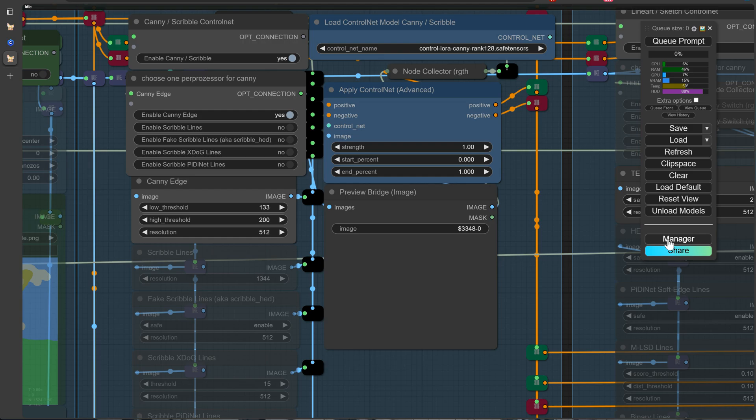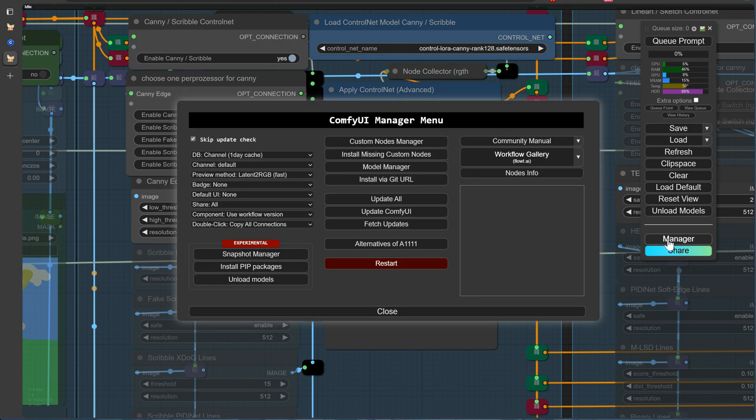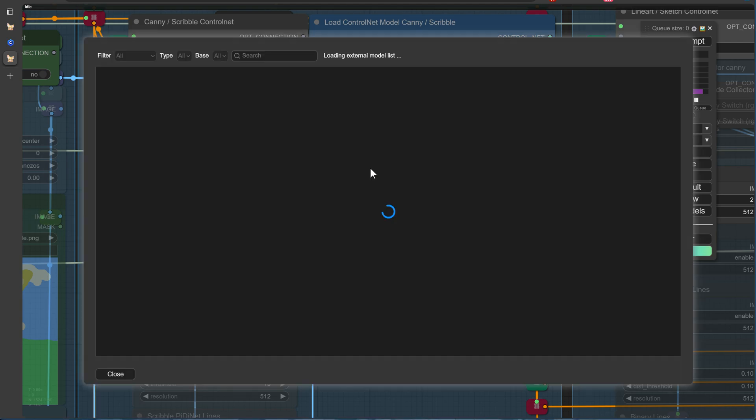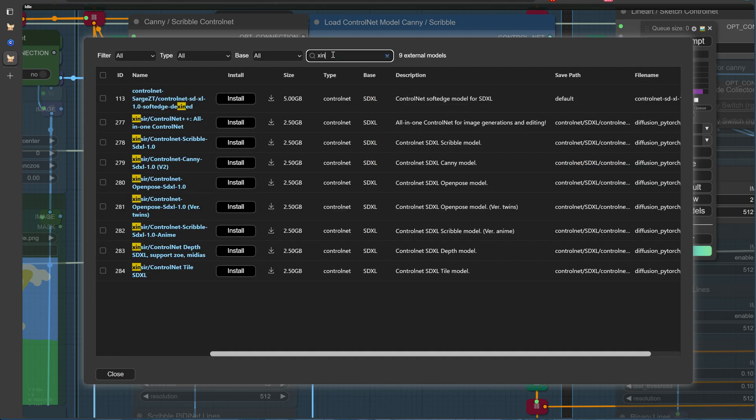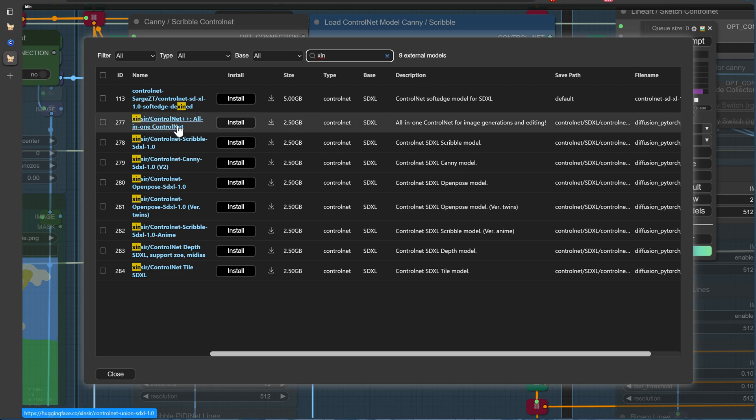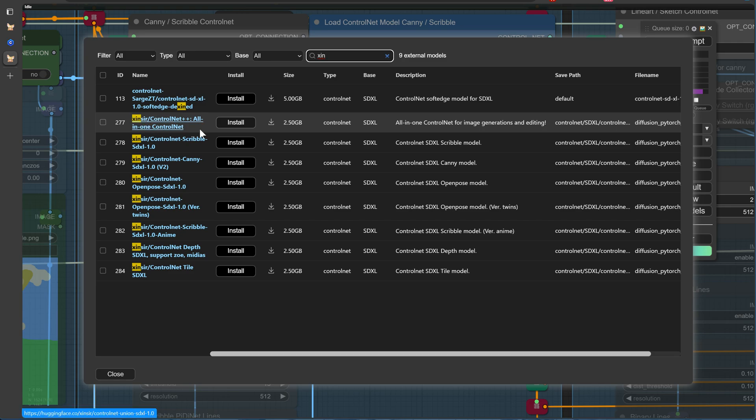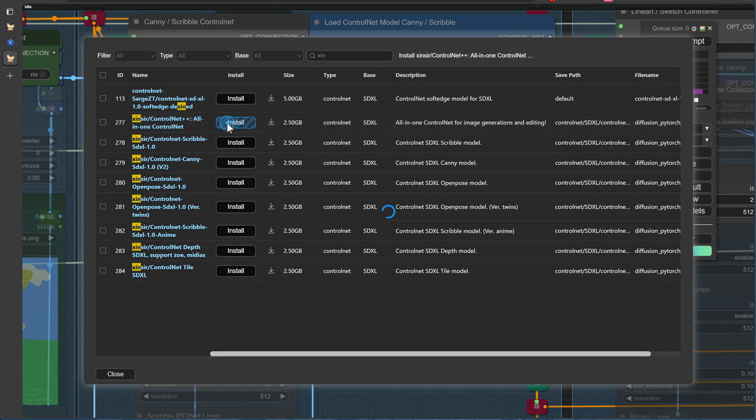Alright, let's get started! Open up the Manager and navigate to the Model Manager section. In the search bar, type in SIN to quickly locate the new all-in-one ControlNet model from SINCER. If you're new to our channel, don't forget to check out our previous videos for more context and detailed explanations of various topics, including ControlNet.